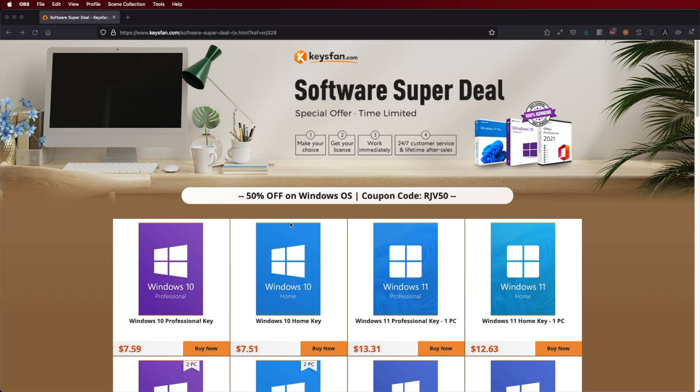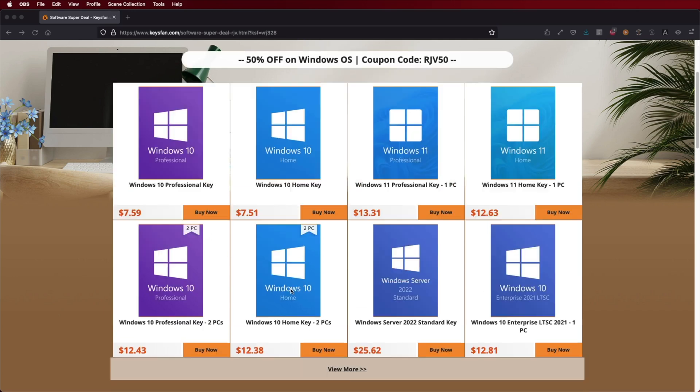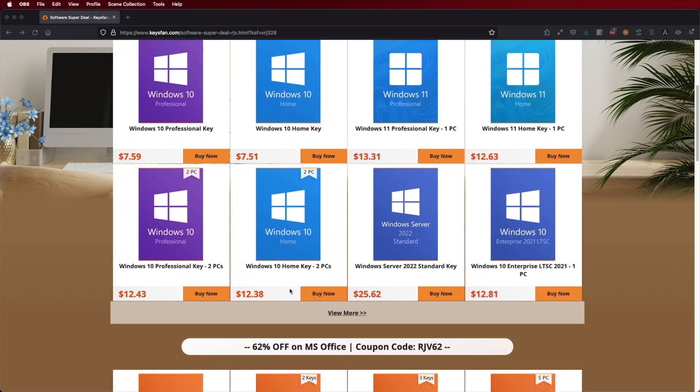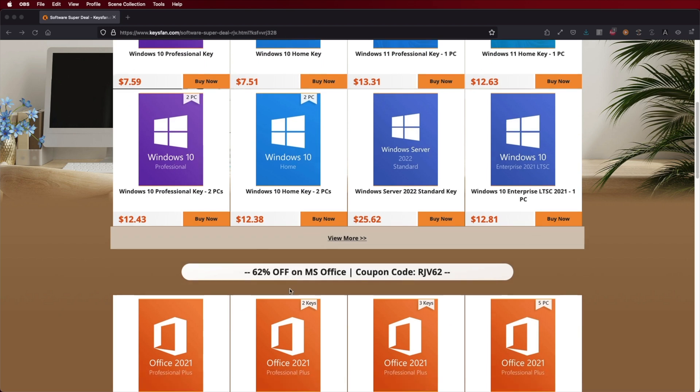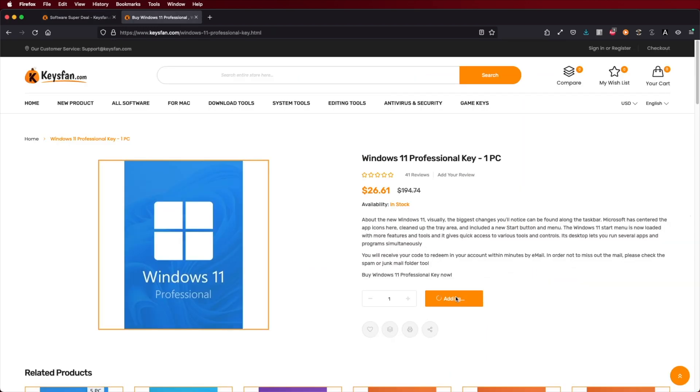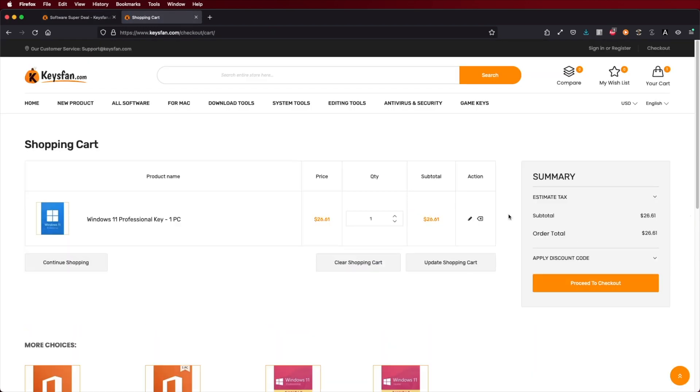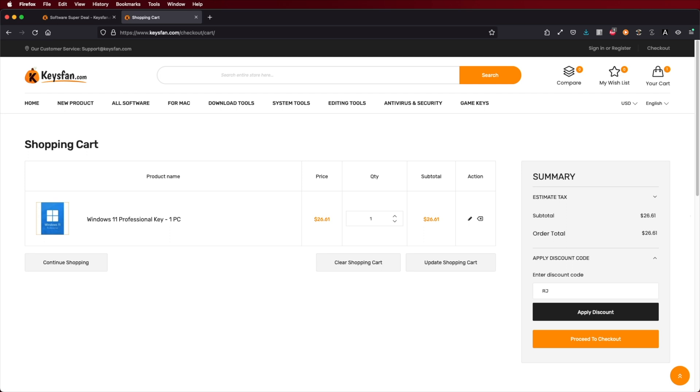If you're using Windows 10 or Windows 11 and still haven't activated, don't forget to check out KeysFan where you can find budget official OEM keys at an affordable price. With the coupon code you can see on screen and in the video description, you'll get an extra discount.